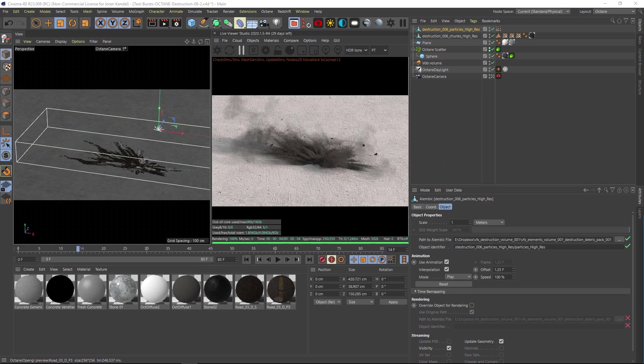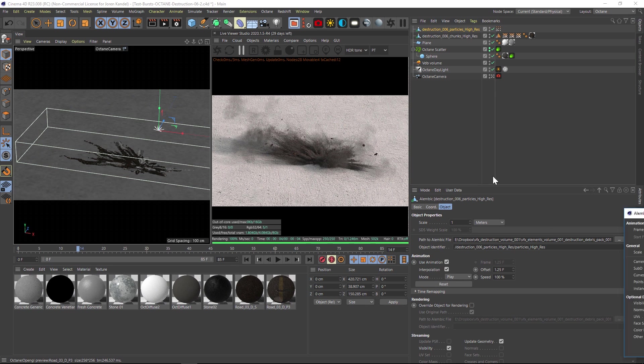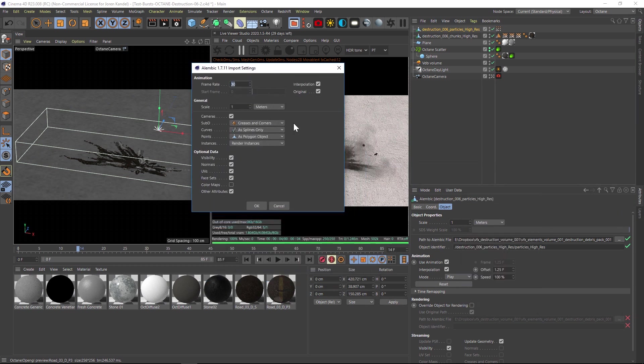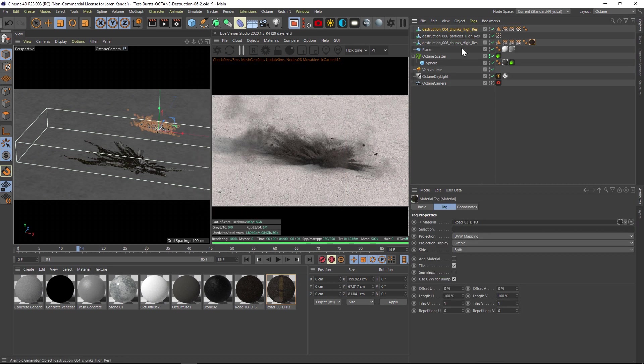Let's start with chunks. We're going to open that, and this is an ABC file, so this can be used in any 3D application. We'll just hit OK. Make sure that you have the scale set to meters.